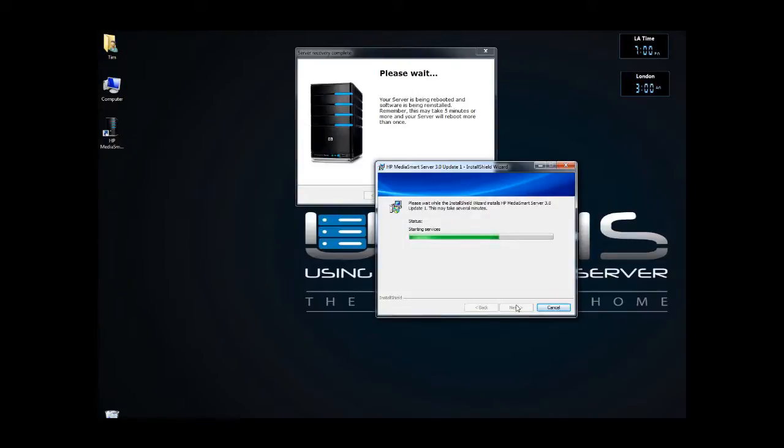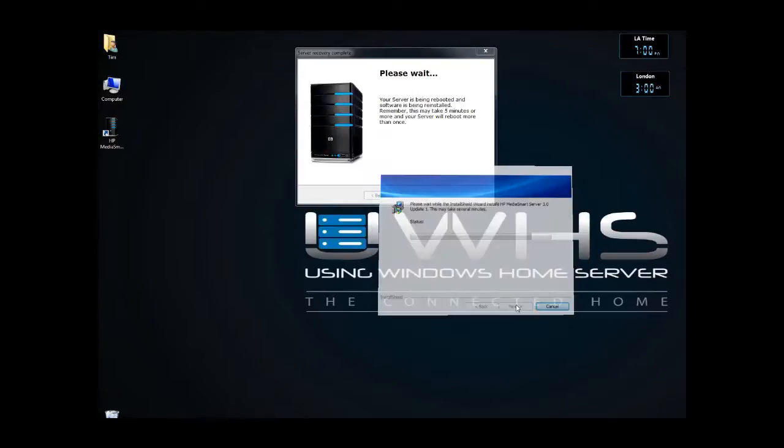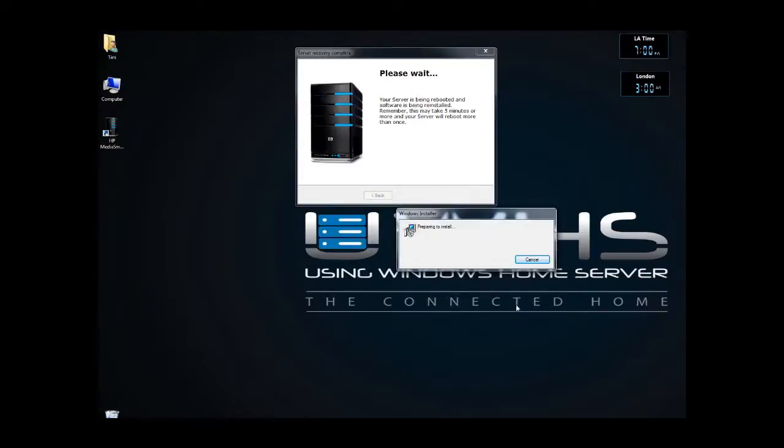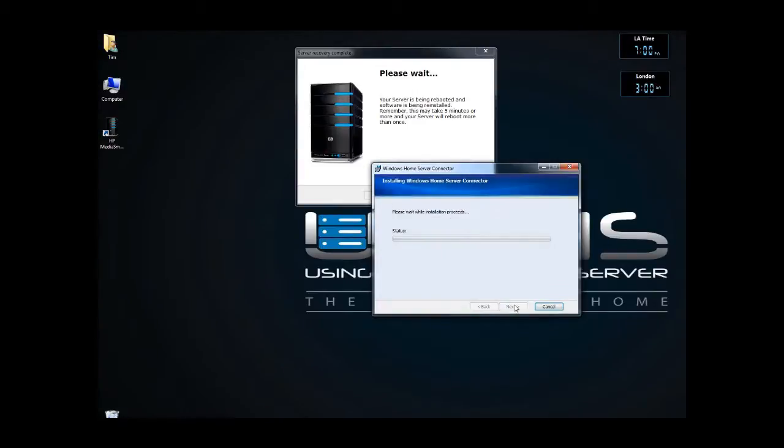You can see the HP MediaSmart server icon has now shown up on my desktop, and it's proceeding through the installation process. Click on Next. This is installing the connector.